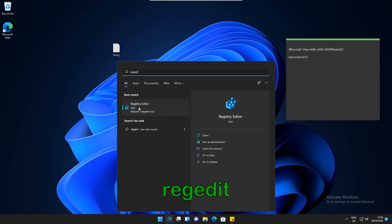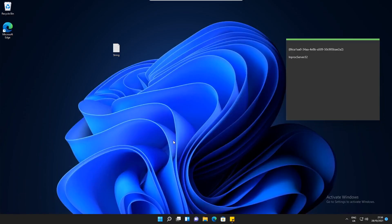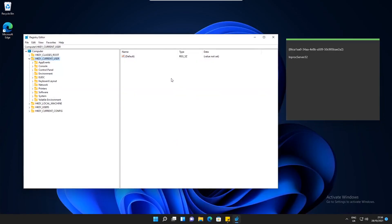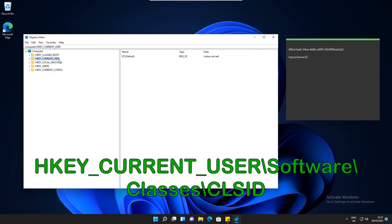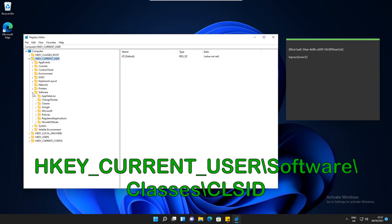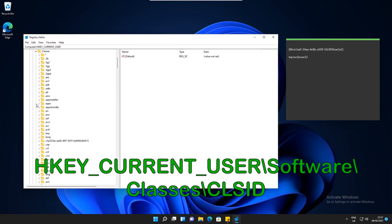we open up the Registry Editor. Then what we need to do is go to HKEY Current User. If we open that up, we need to open up Software, then open up Classes. And now what we've got to do is scroll down to a folder called CLSID.